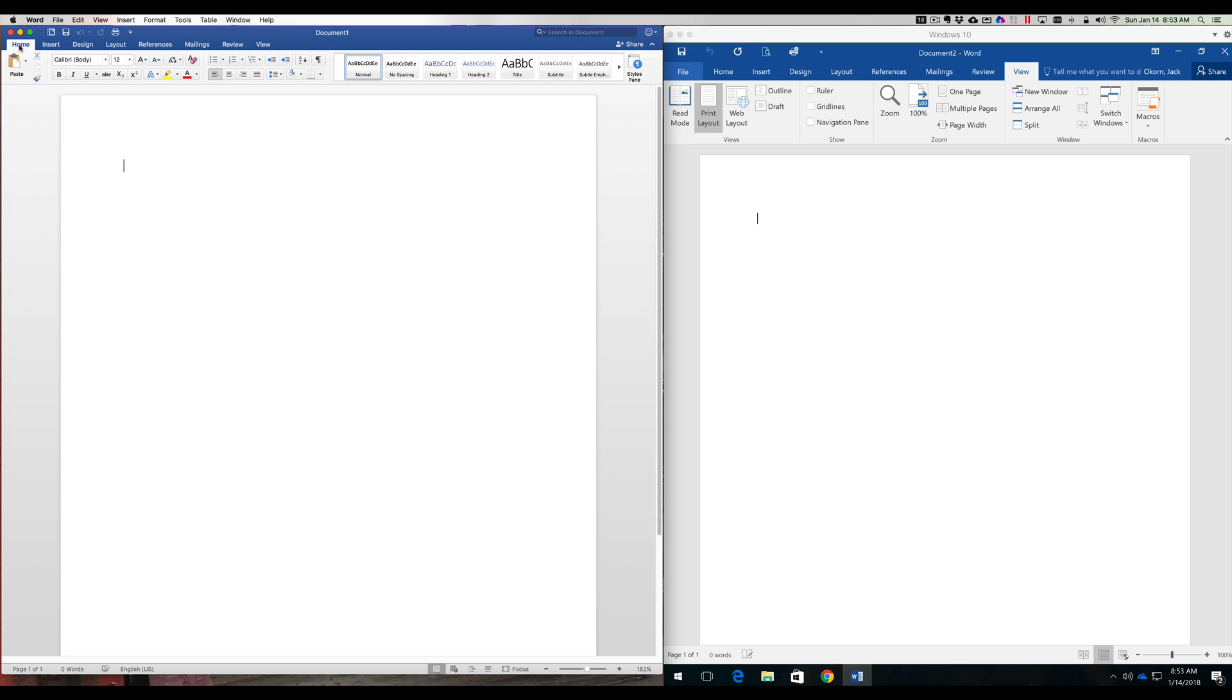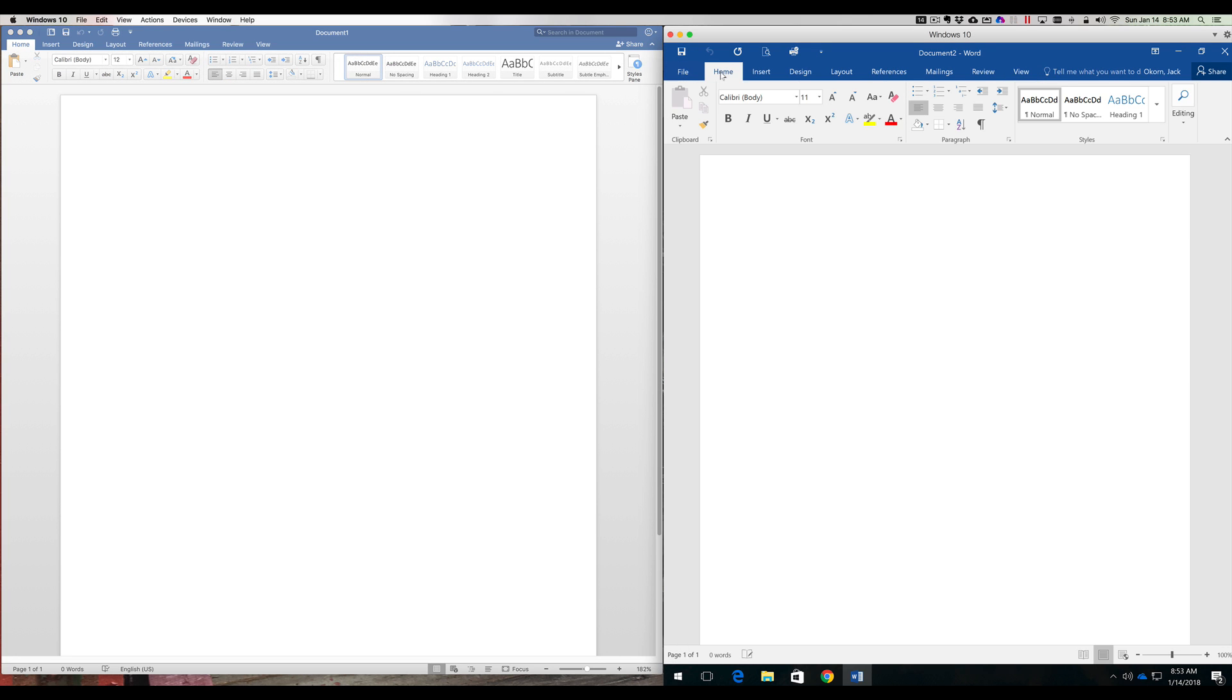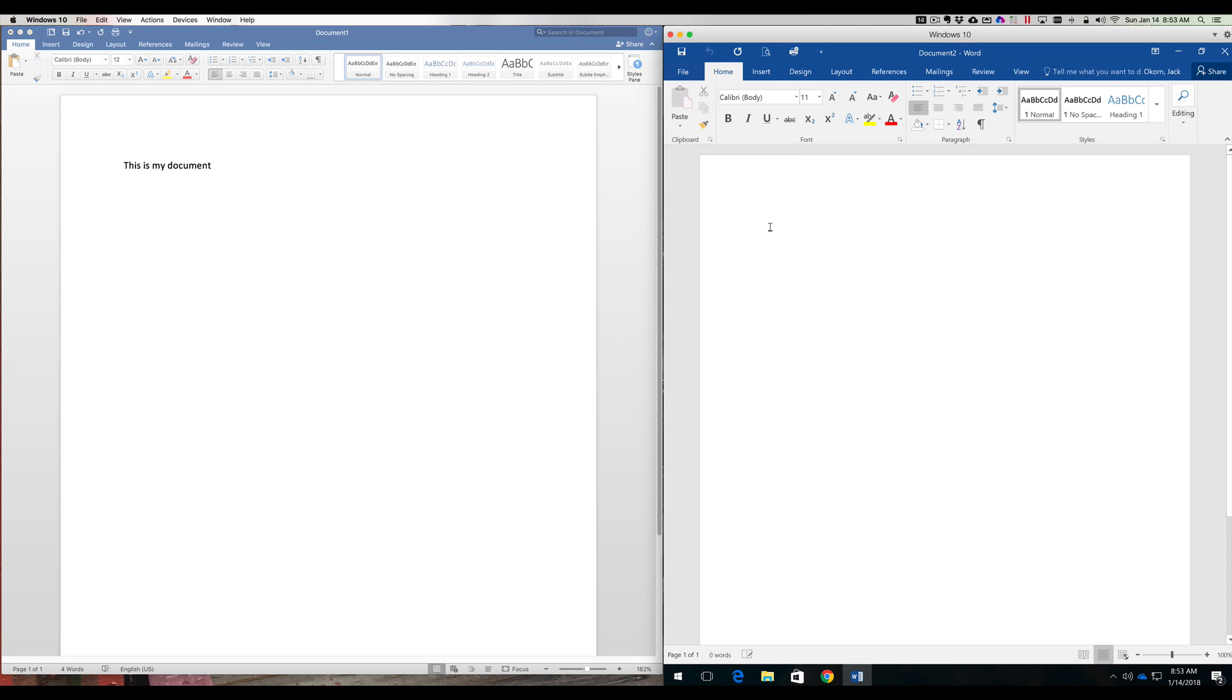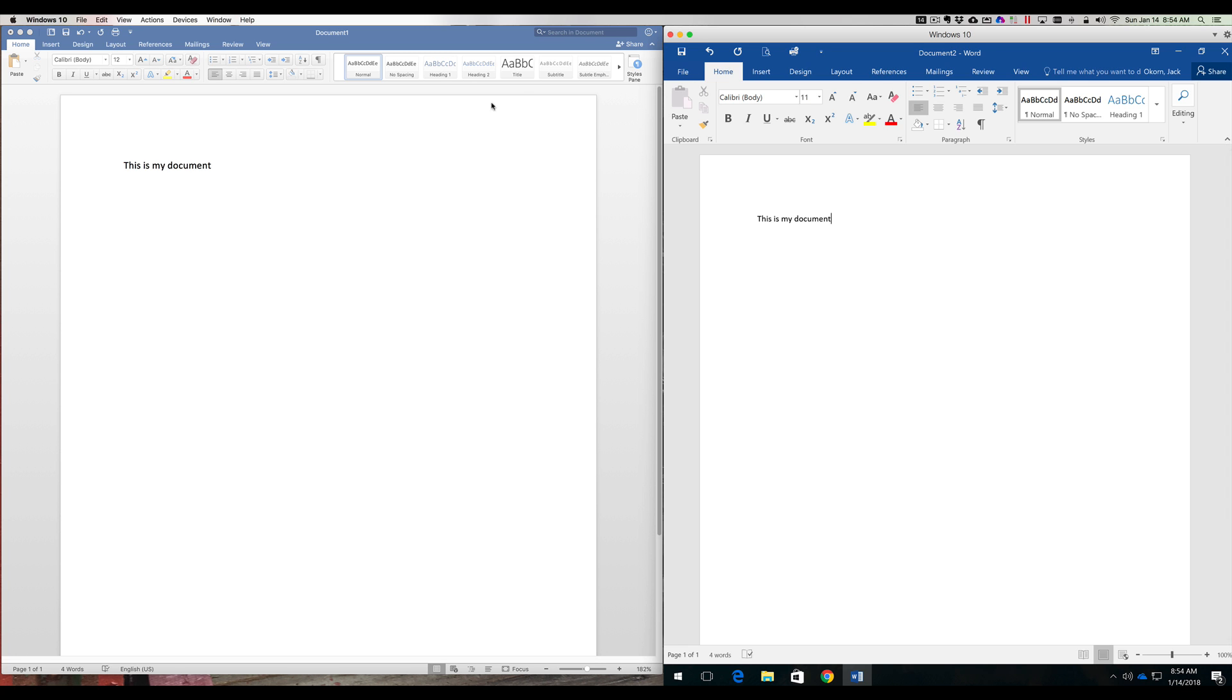But what is it when we type? Let's go back to Home, and we'll go back to Home on the PC, and we'll type. This is my document. We will now go over to the PC side. This is my document. All right, so they both type exactly the same as you would think they would.